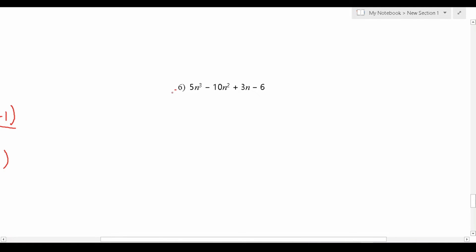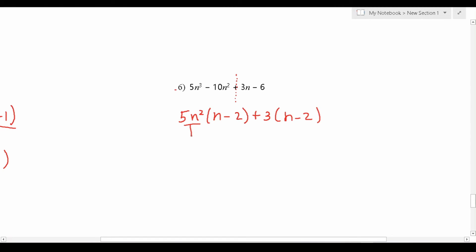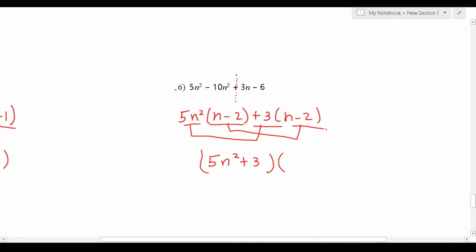Finally, we have 5n cubed minus 10n squared plus 3n minus 6. Imagine breaking these apart. We want to pull out a greatest common factor from 5n cubed minus 10n squared to start. 5 and 10 have 5 in common, and n cubed and n squared have n squared in common, so we factor that out, leaving us with n minus 2. Now we want to pull out the greatest common factor from 3n minus 6 — we can pull out a positive 3, leaving us with n minus 2. Our solution is found by combining these two: 5n squared plus 3, as well as these two: n minus 2. This one is fully factored.